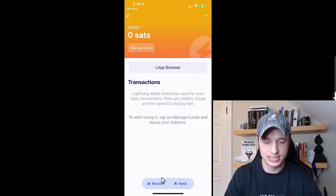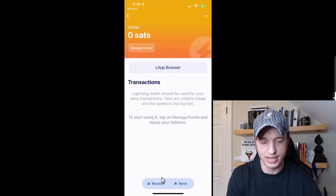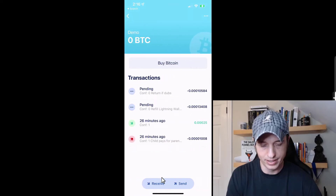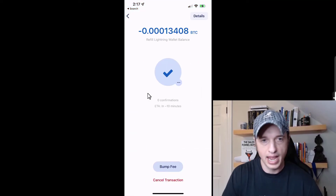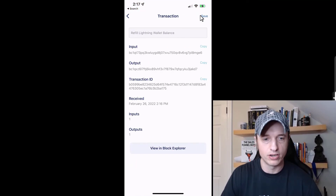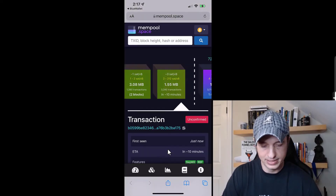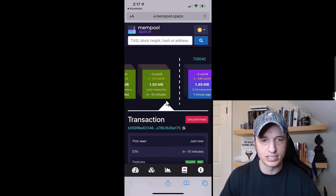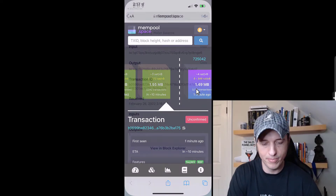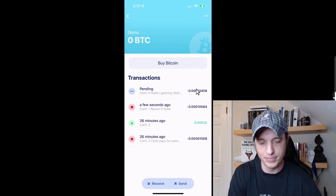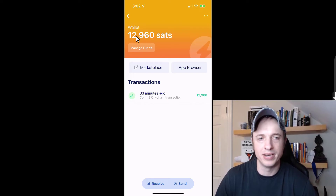I can go to my Demo Wallet and see the pending transaction. I'll tap into it, tap details in the top right corner, and use 'View in Block Explorer' — we can see my transaction is in the very first block, so it should process very soon and the funds will be available in my Lightning wallet. After three confirmations, the funds are now available in my Lightning wallet.